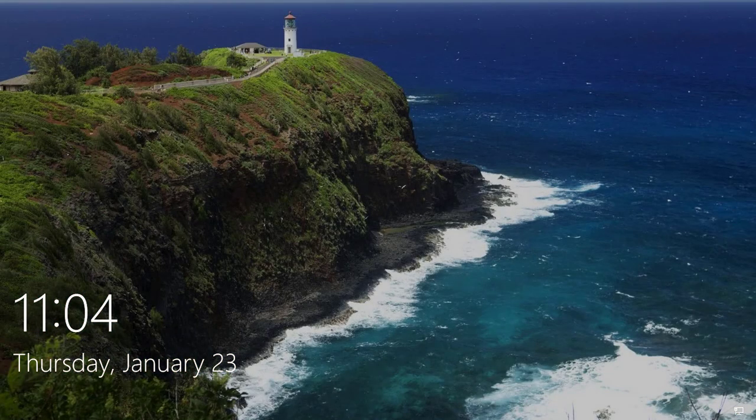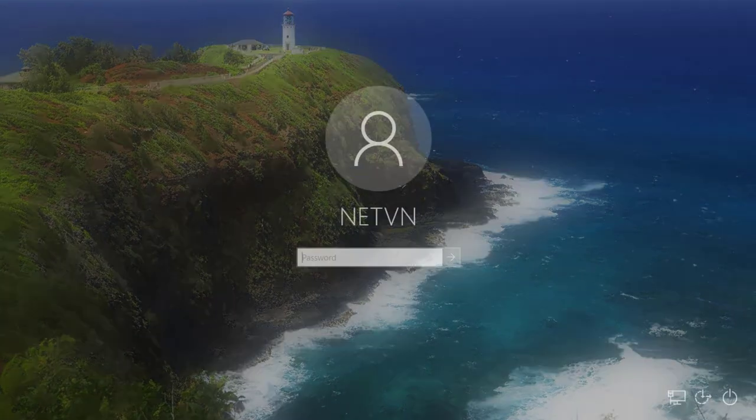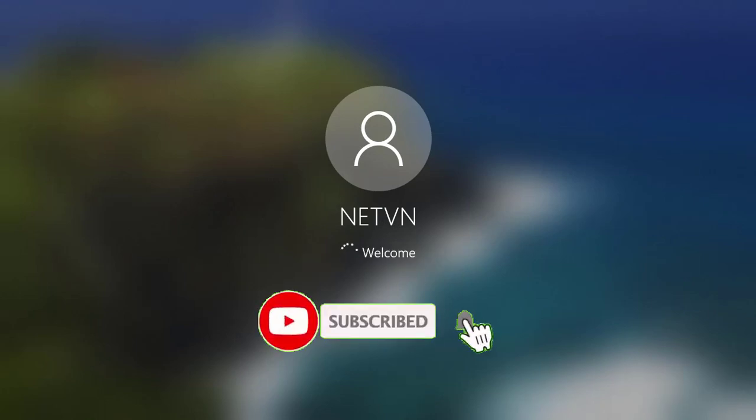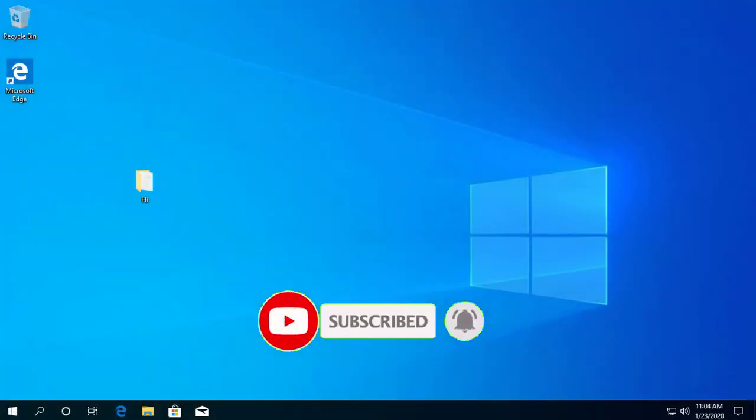Thanks for watching, don't forget to like and subscribe. Help me make a dream of 100,000 subscribers.